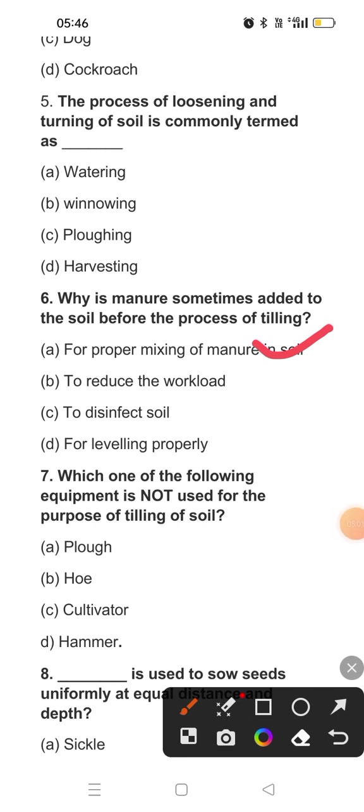Question seven: Which one of the following equipment is not used for the purpose of tilling of the soil? For tilling, we use a plow, a hoe, and a cultivator. We do not use a hammer, because the hammer is used for some other purpose.